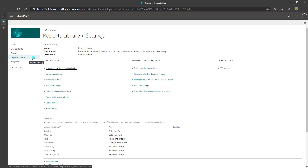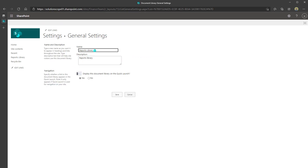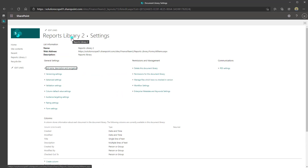Now if you wanted to change the name of your library after you've created it, again you want to come into the library settings and click on List Name, Description and Navigation. Here you have the option to change the name — I'll go ahead and call this Reports Library 2, click Save, and we can see that the name has updated to Reports Library 2, and it has also been updated in the Quick Launch.